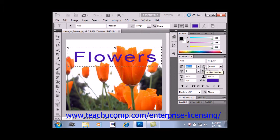To the right of that, we can set what's called the font leading using that drop-down. Leading refers to the amount of space between the baselines of each line of text. The baseline is the line upon which the text rests, so if you have multiple lines of text, you can increase or decrease the space between those baselines.